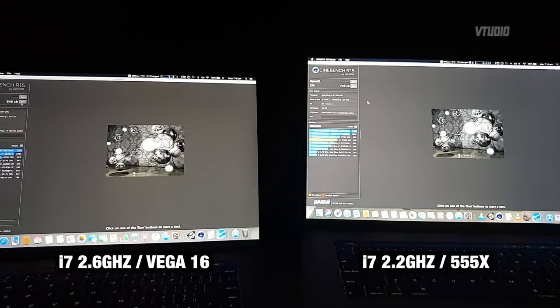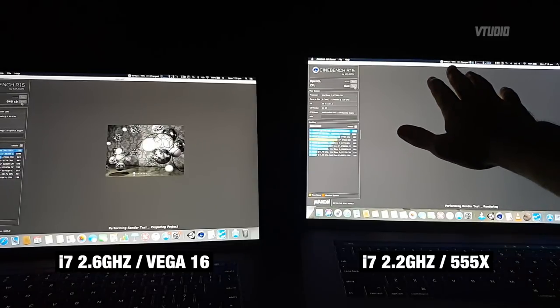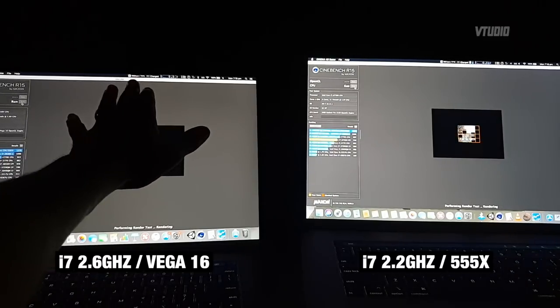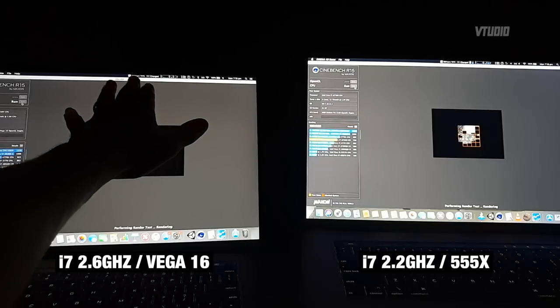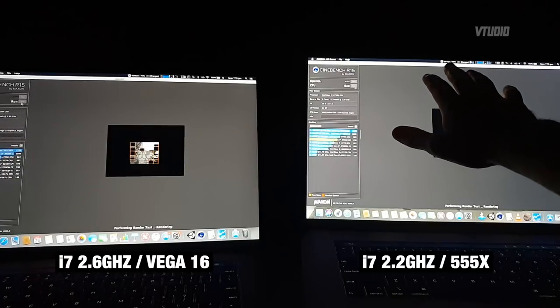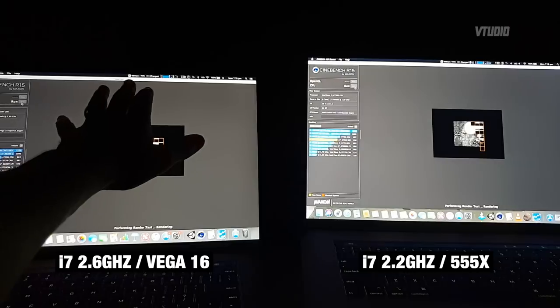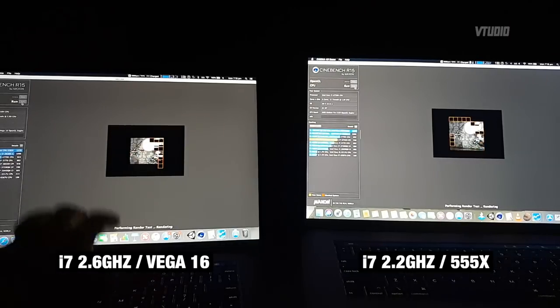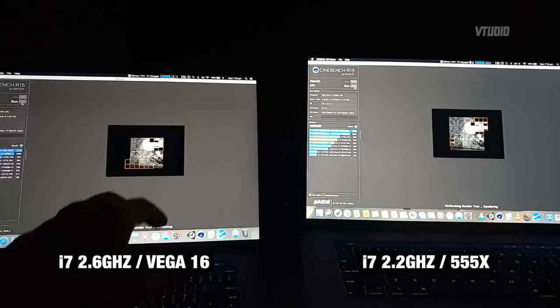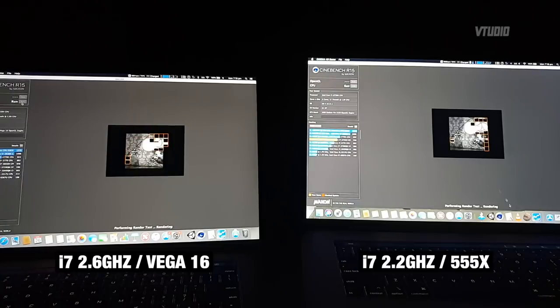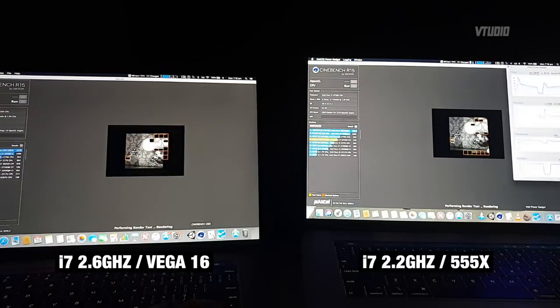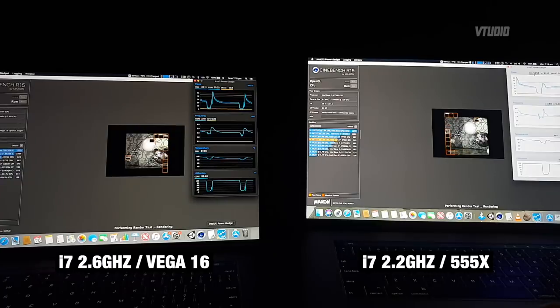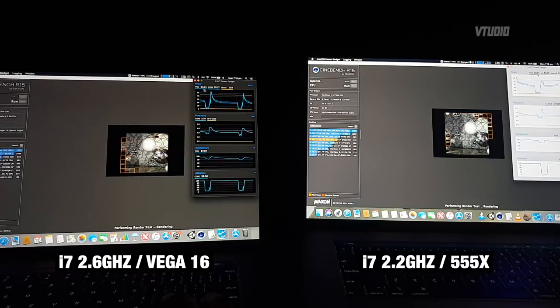And the second run through, the i7 2.2 with 555X got 749, and the i7 2.6 with Vega 16 got 646. Let's do a third run through. One, two, three, let's go. Fans: this guy's going 5,900 and this guy's going 5,975. This guy's fans are just ramping up slightly more than this guy's. Let's see Intel Power Gadget. We can see that this guy's using 35 watts on the CPU and this guy's using 23 watts on the CPU.